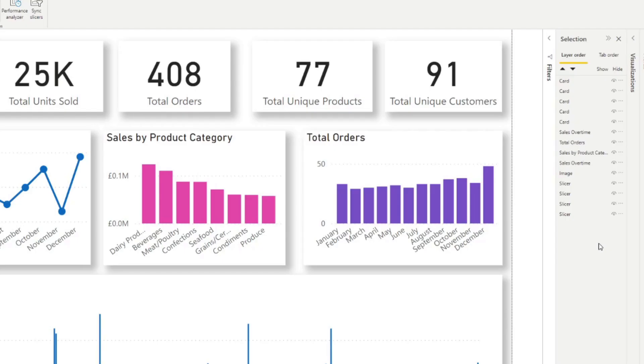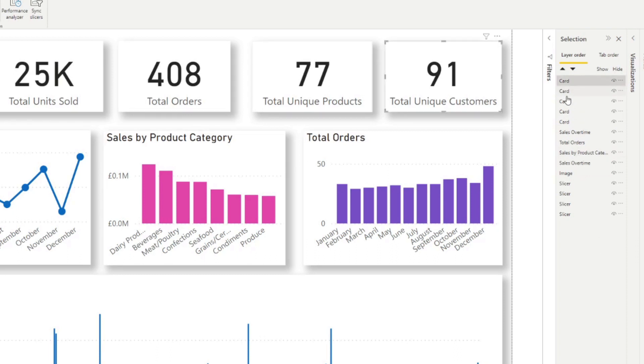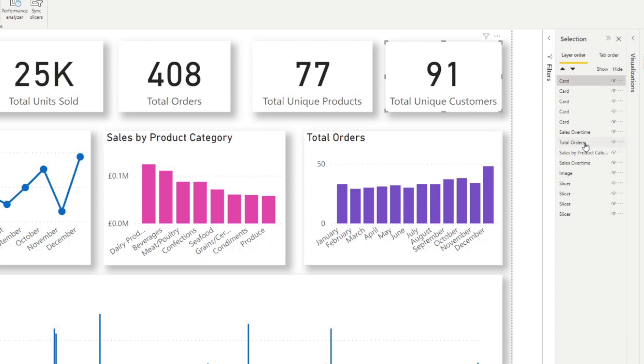So each of the items here listed in our layer order is actually different visuals in our page. So if I click one for example, you'll see that it highlights that this card is corresponding to this card total unique customers. And their order in this list is pretty much their Z order.